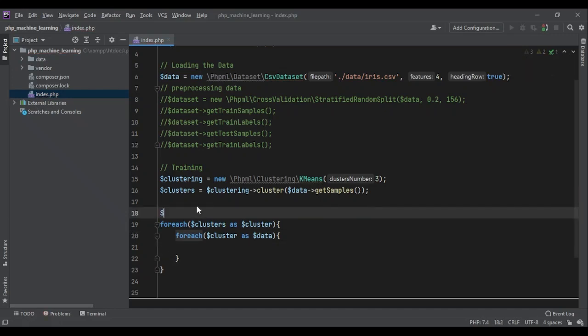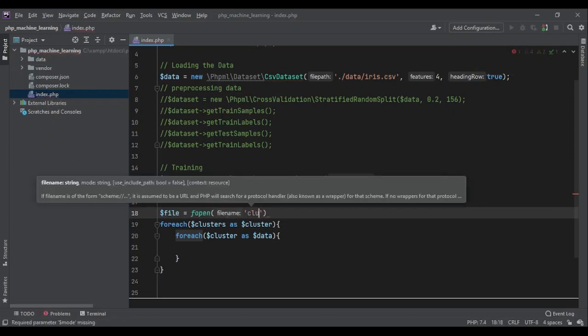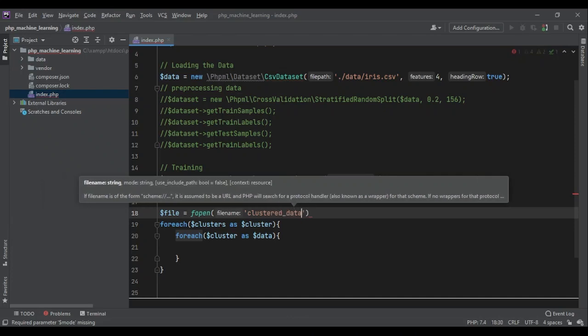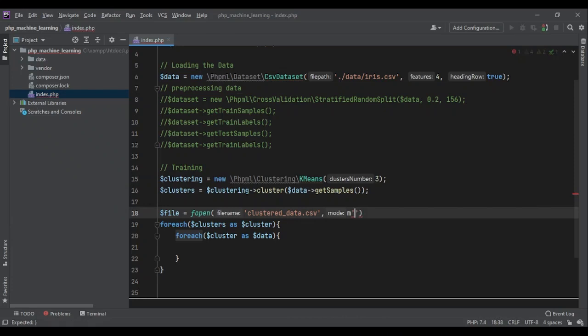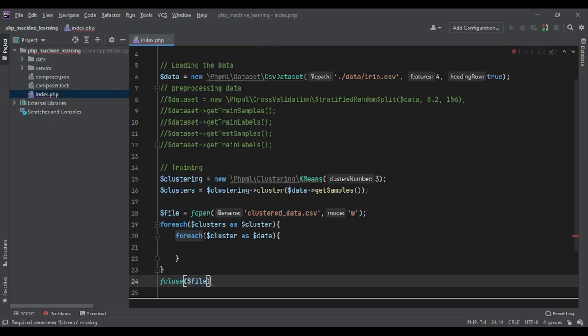First of all, let's open a file. File equals to fopen. Clustered_data.csv. And the mode should be W. Before I forget, let me close the file as well. fclose file.